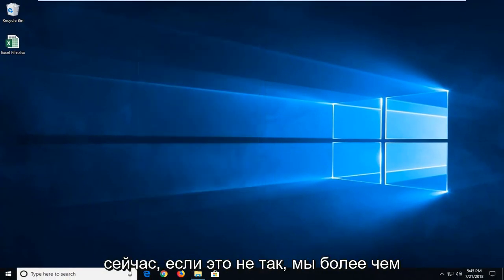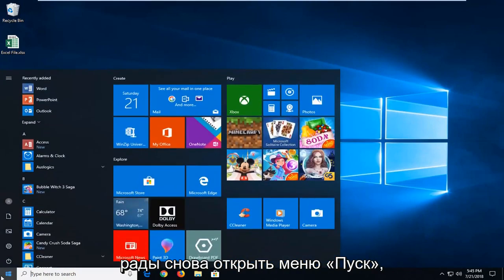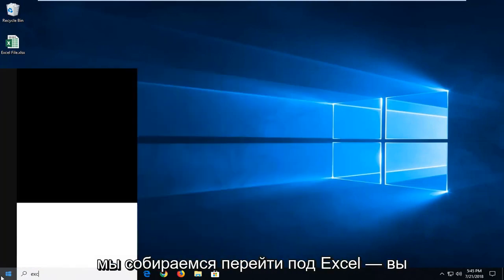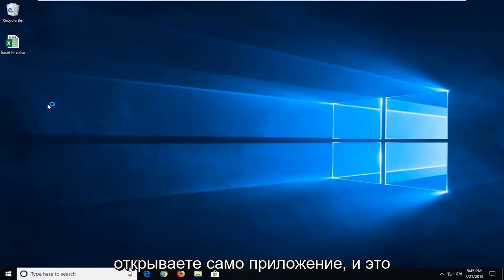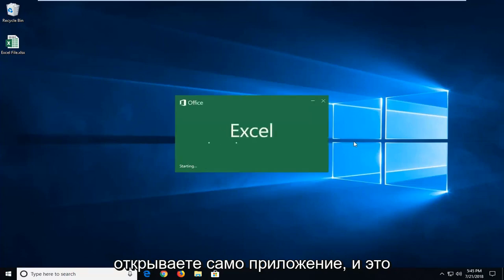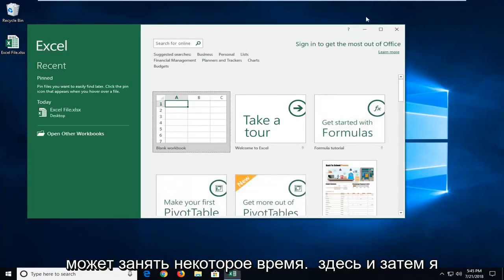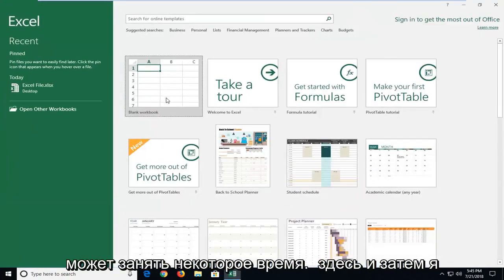Now if it didn't, you're more than welcome to open up the start menu. We're going to go underneath Excel. We're going to actually open up the application itself. And it might take a moment.